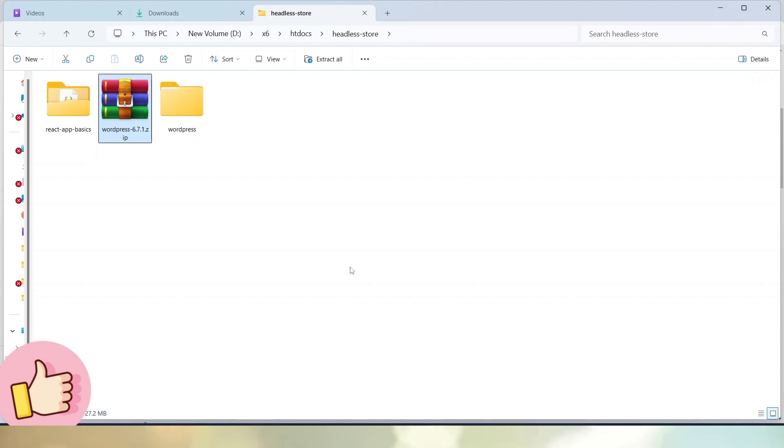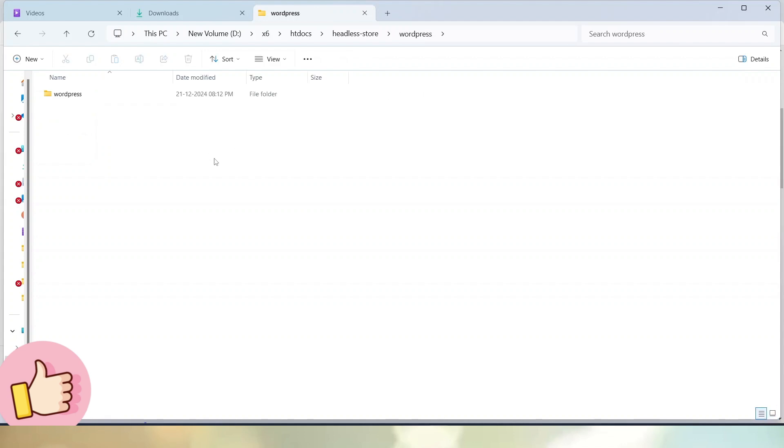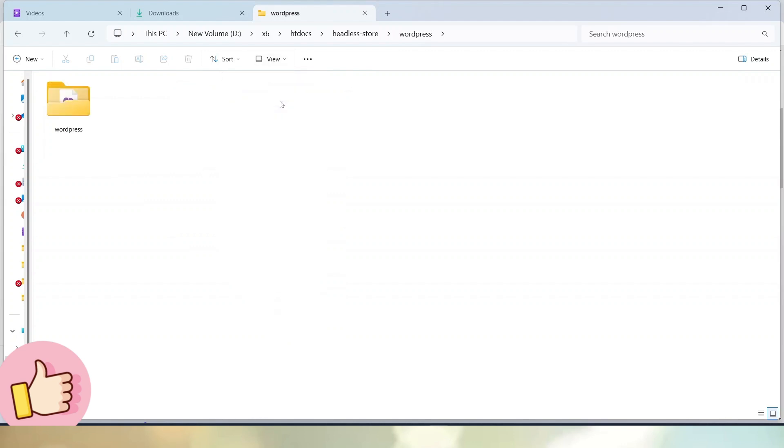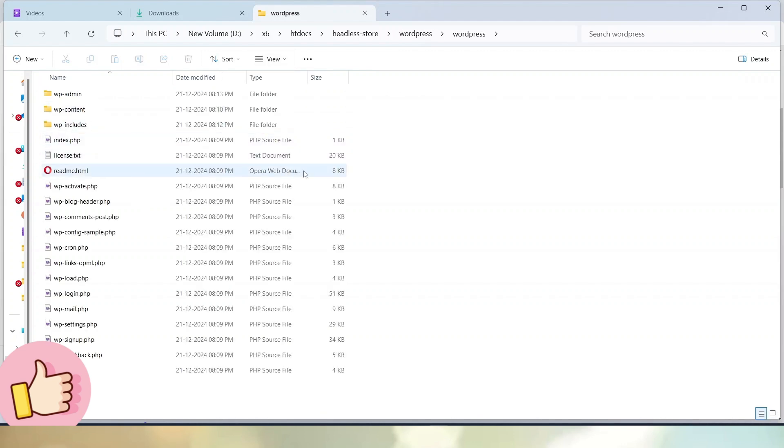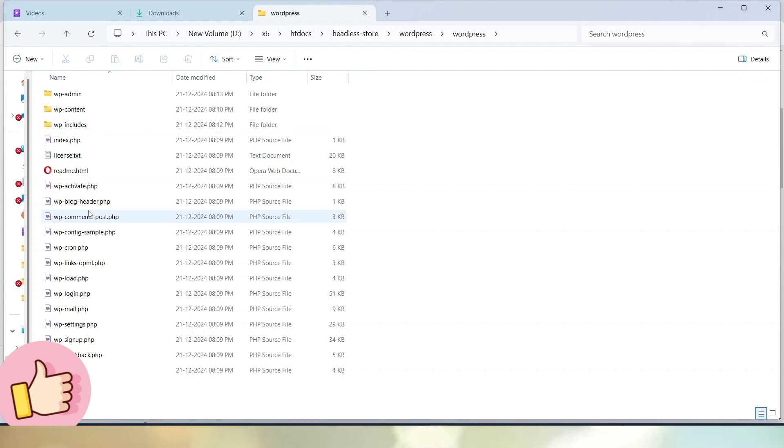Successfully, the process of extraction is now completed and here we can see a new folder called WordPress. Inside this WordPress folder, we can see three major folders which are the most important folders of any WordPress application: wp-admin, wp-content, wp-includes, and here we have all those important files.